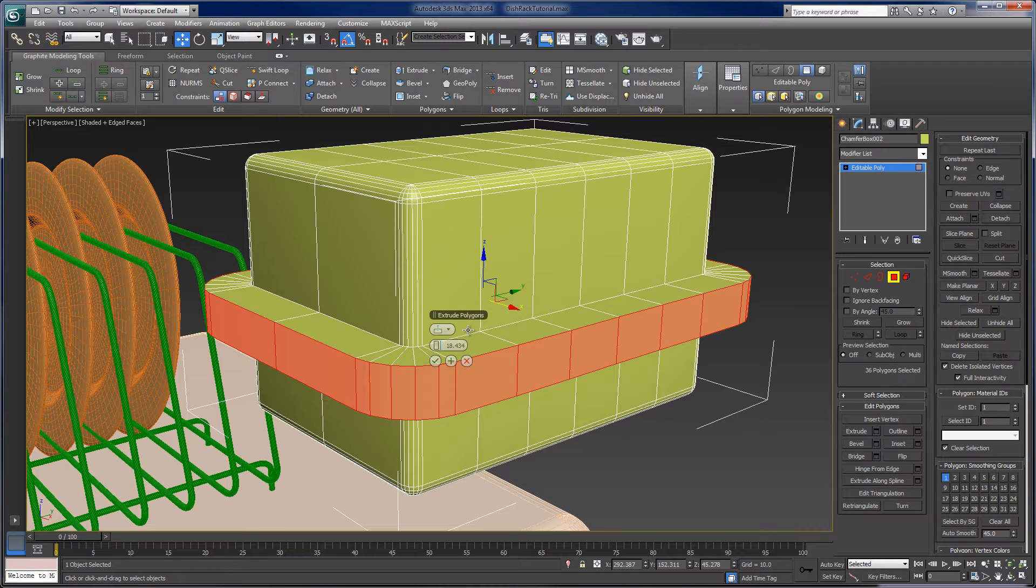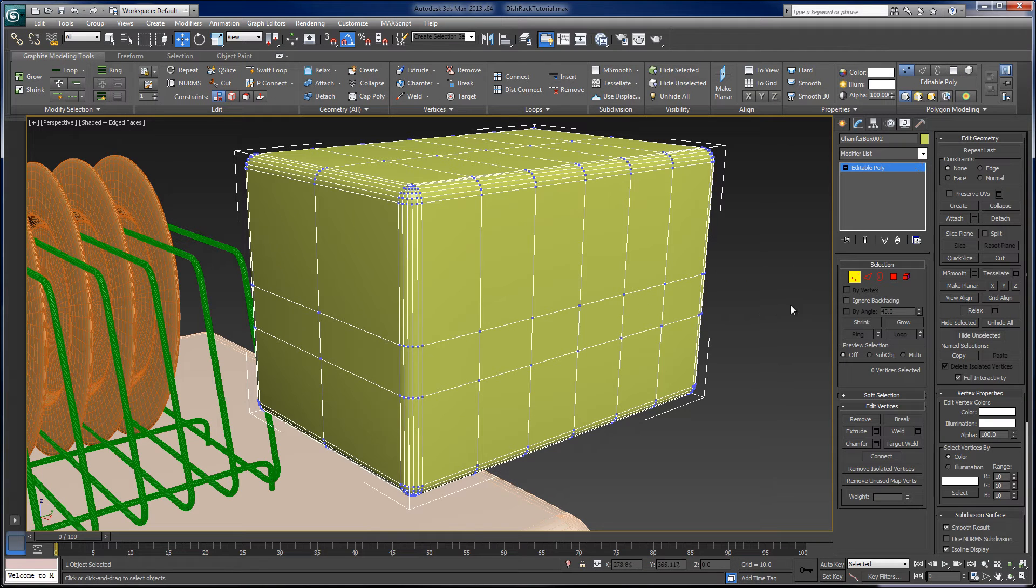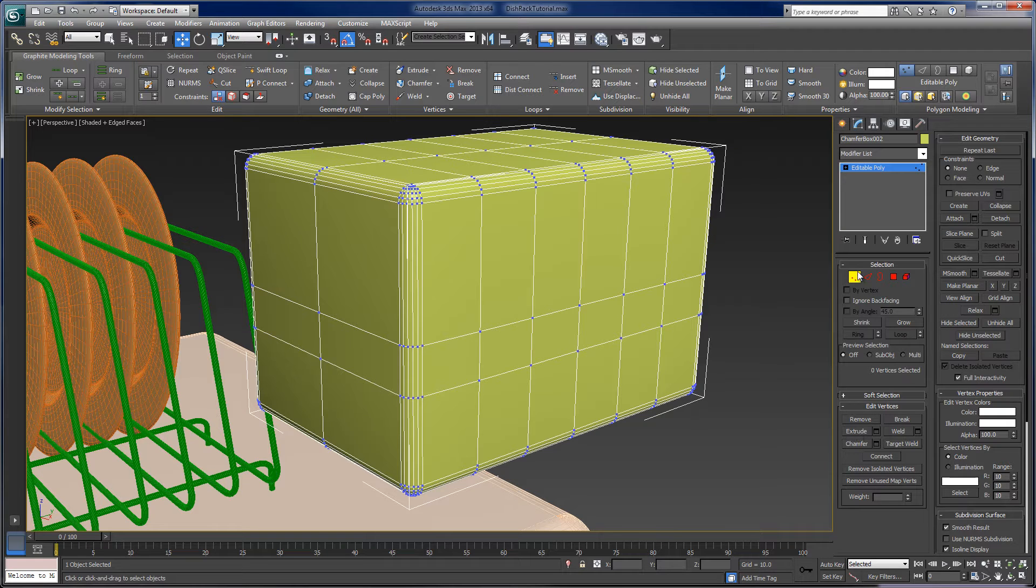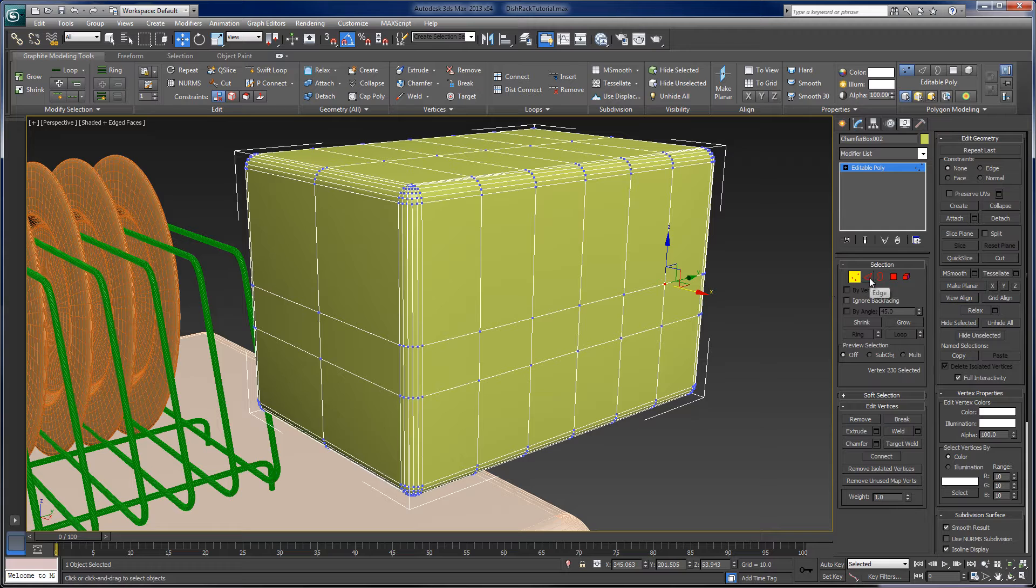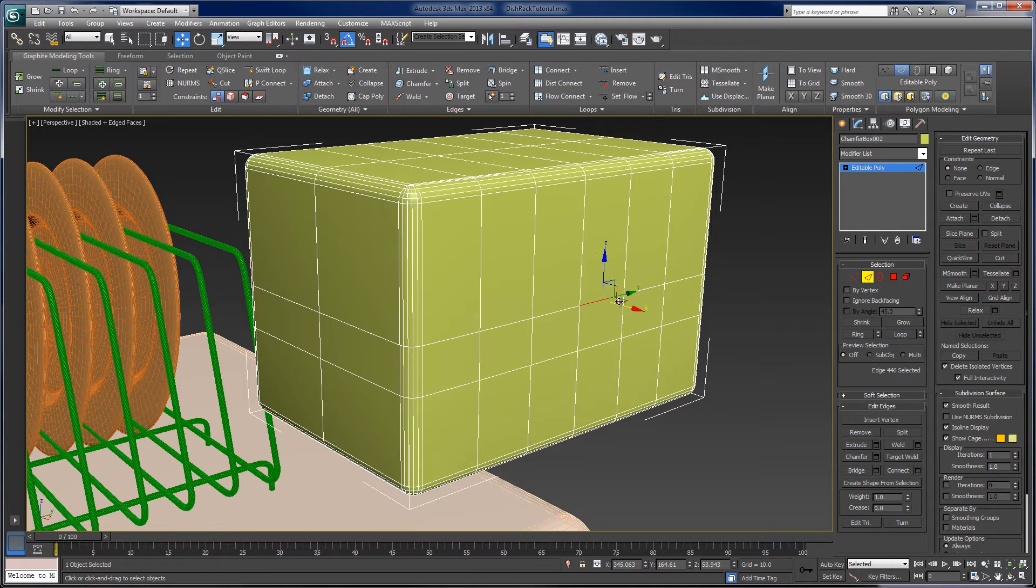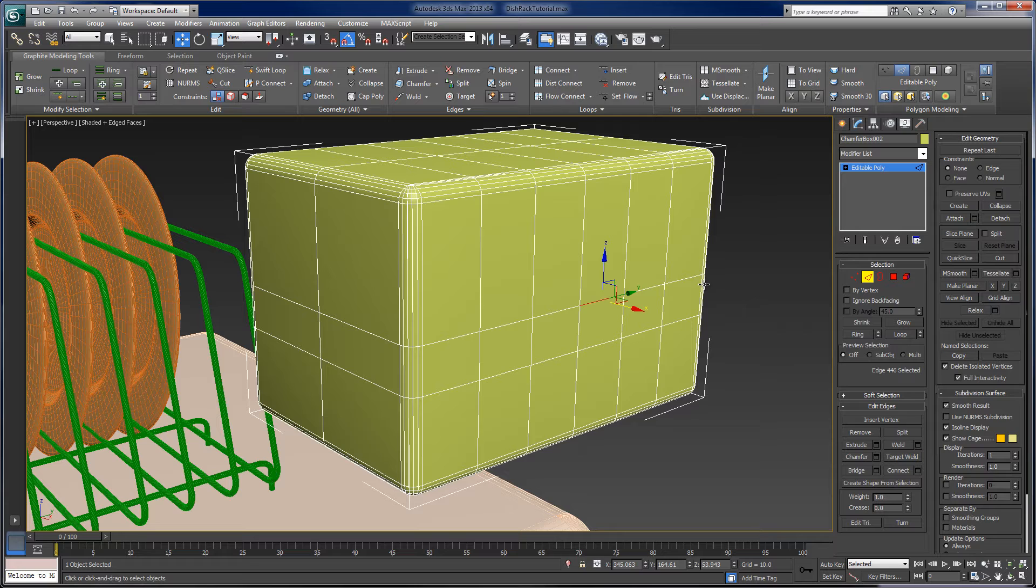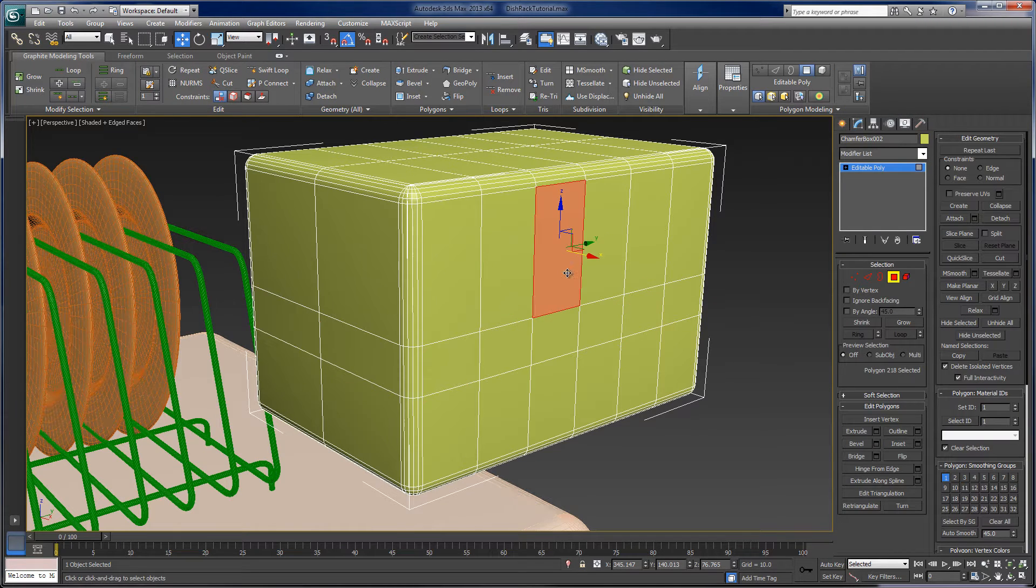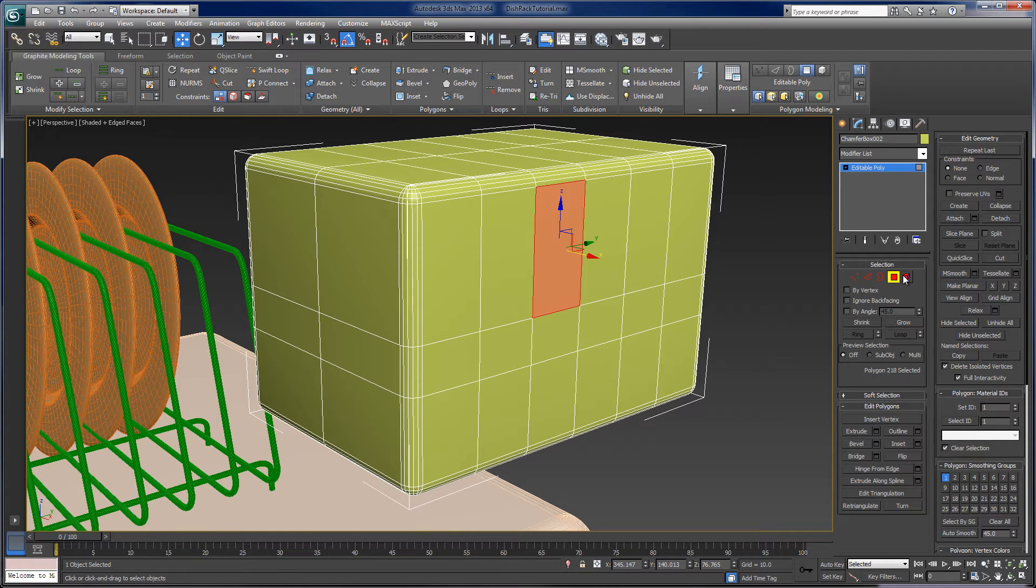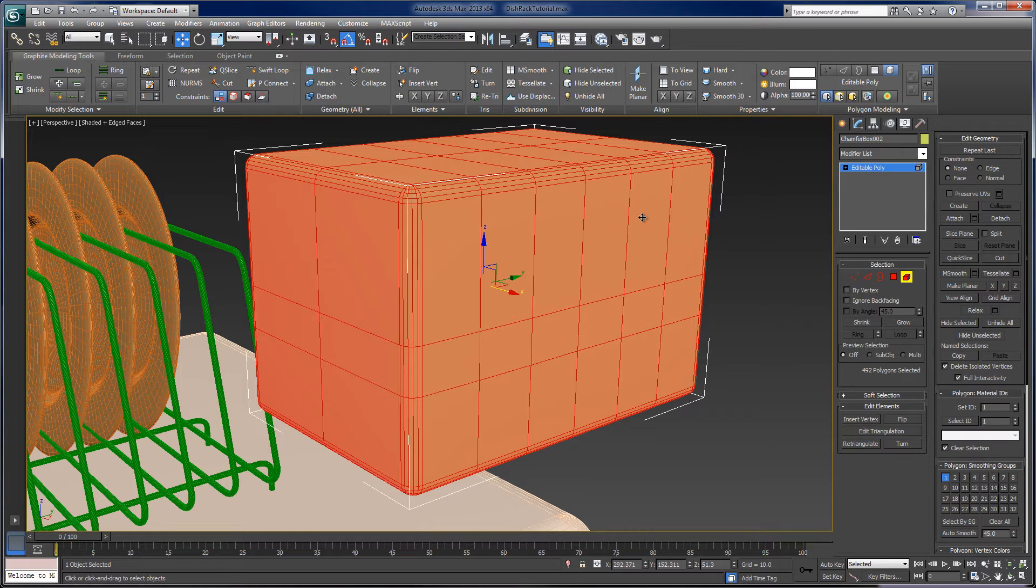So polygon modeling is all about having access to the sub-objects, the components that make up a mesh, editable polygon mesh. And that's the vertices, which are the individual points. Edges, which we show as the edges, basically between two vertices. And polygons are faces that are defined by three or more edges. And what 3ds Max calls an element, which is an entire connected set of faces.